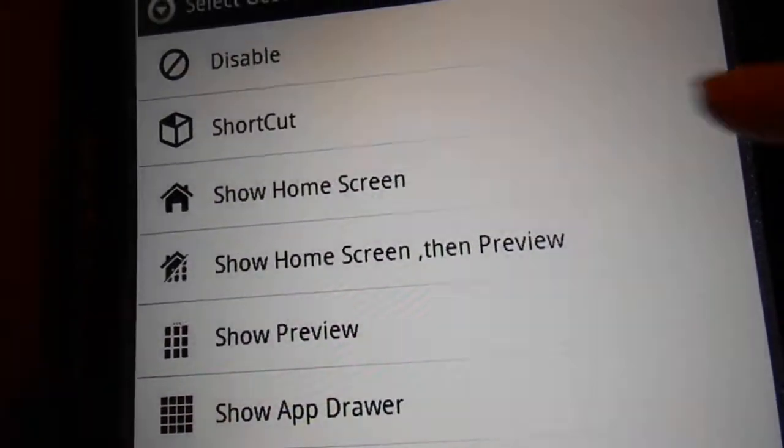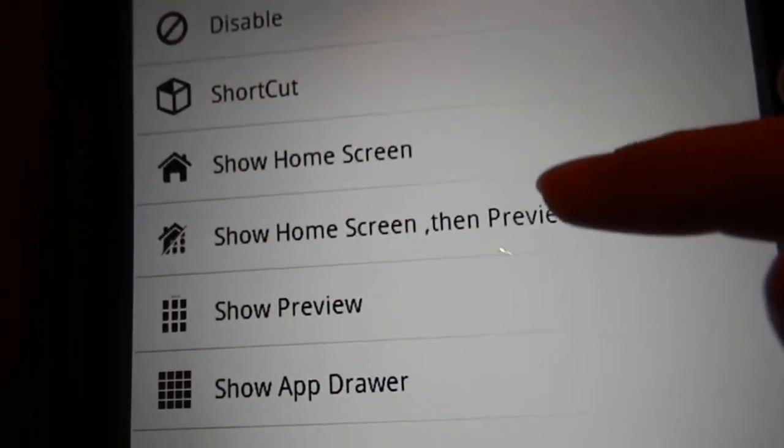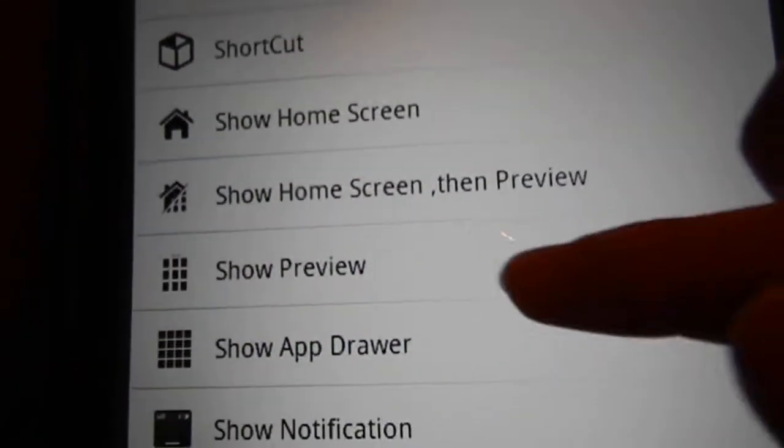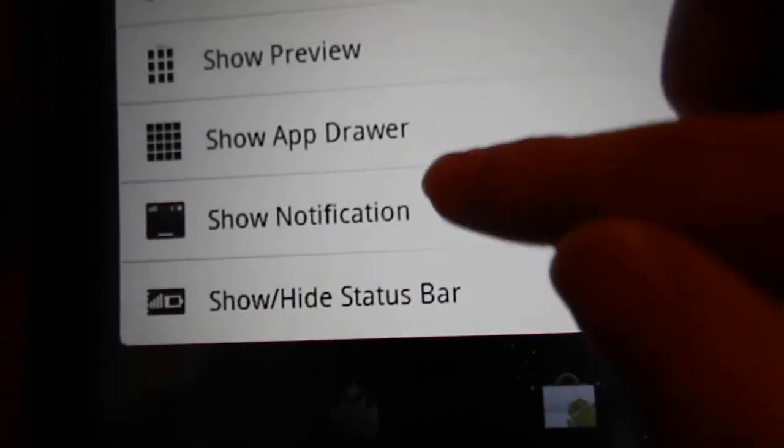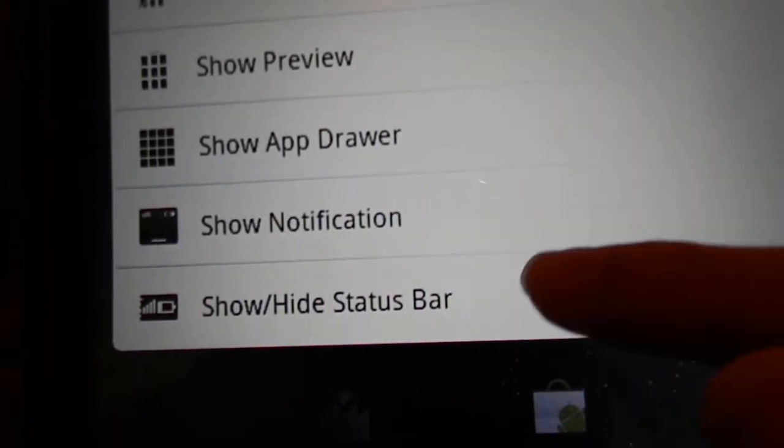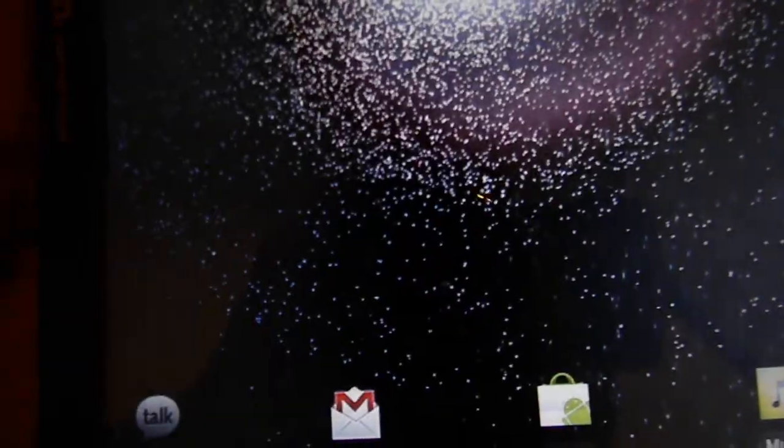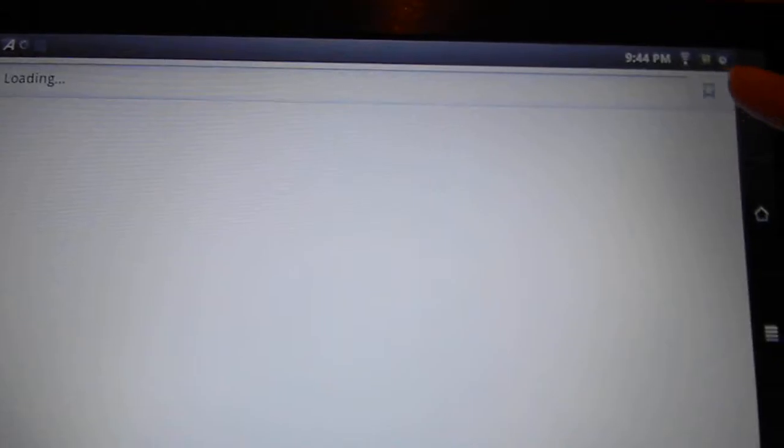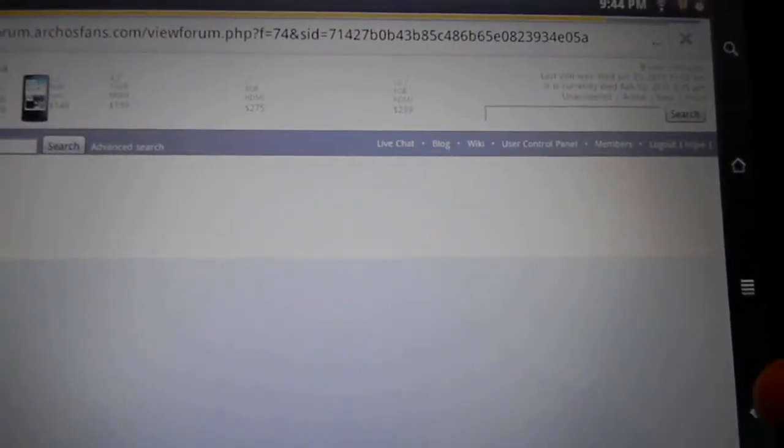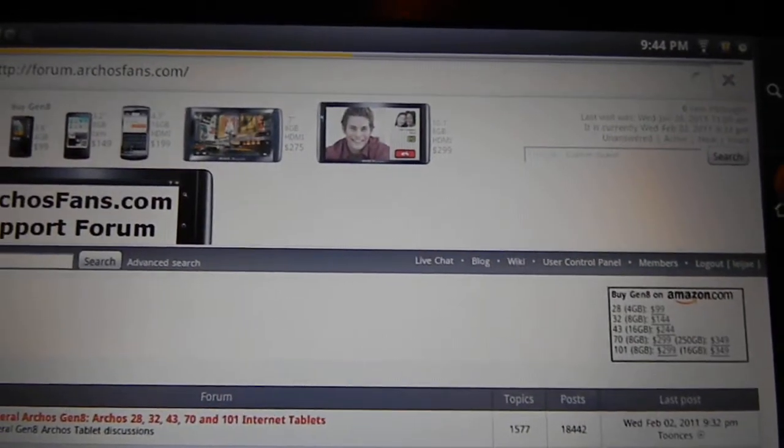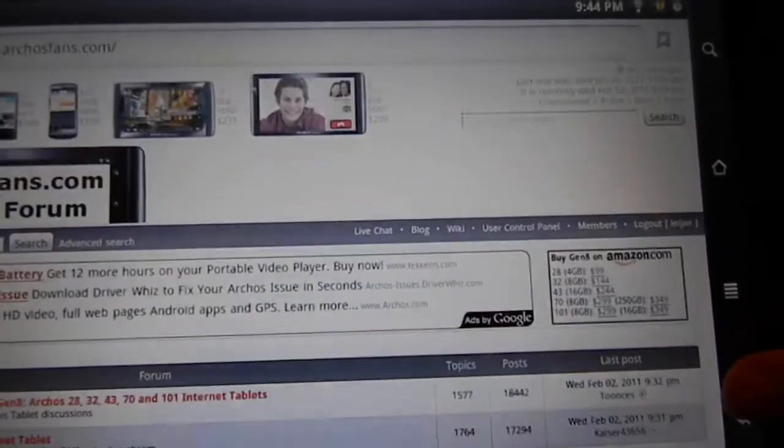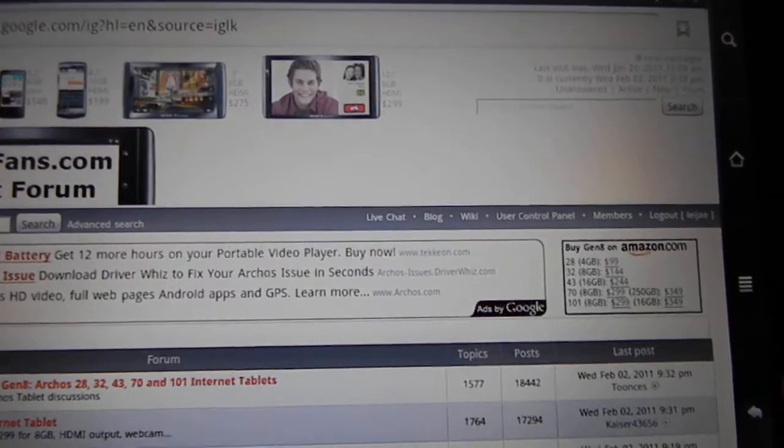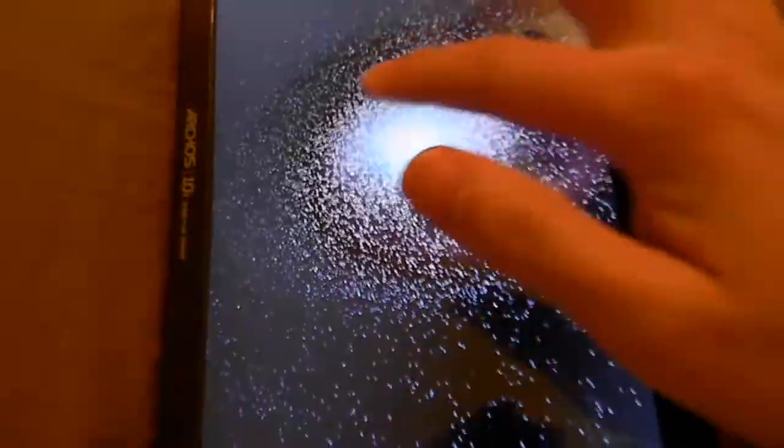I can choose my icon, change gesture response. Let's do that - I can disable it, shortcut, show home screen. Let's do Joe Hudson's part. When I clicked on it, nothing changed. Okay.